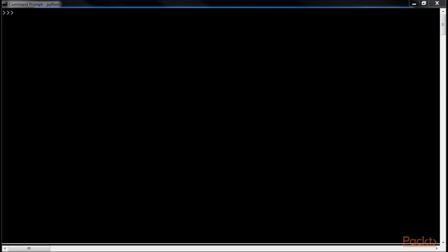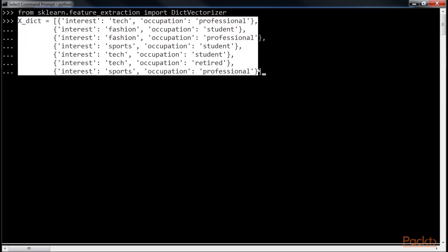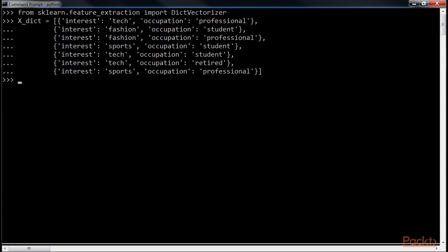So, let's import DictVectorizer. Next, we are going to generate the X Dictionary. Now this is the line of code to initialize the DictVectorizer.